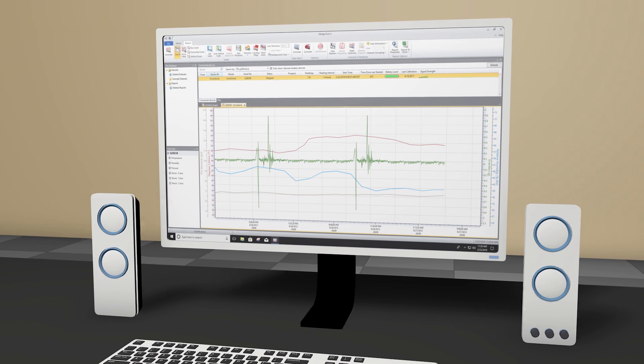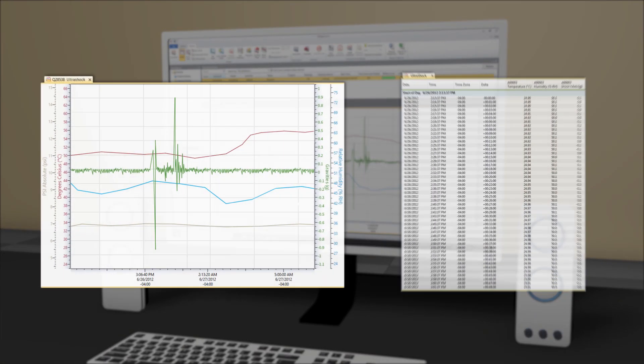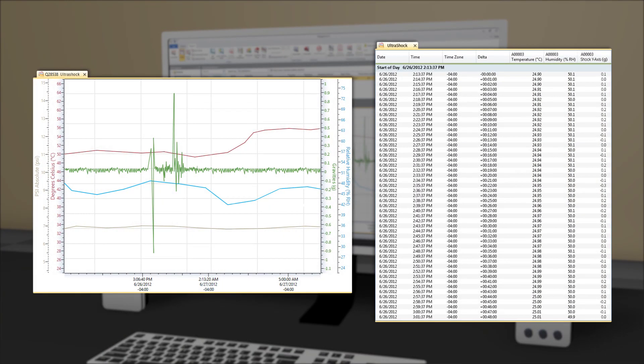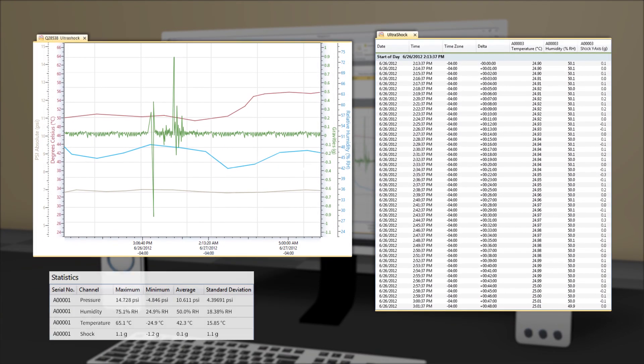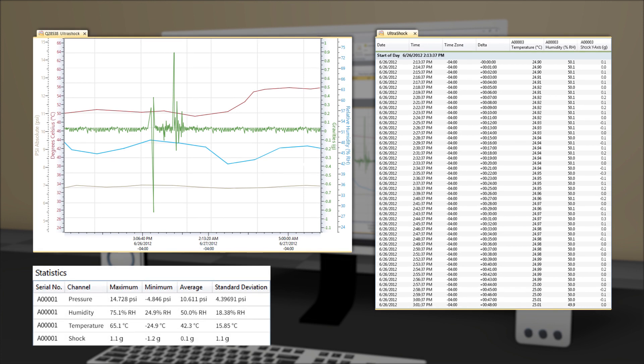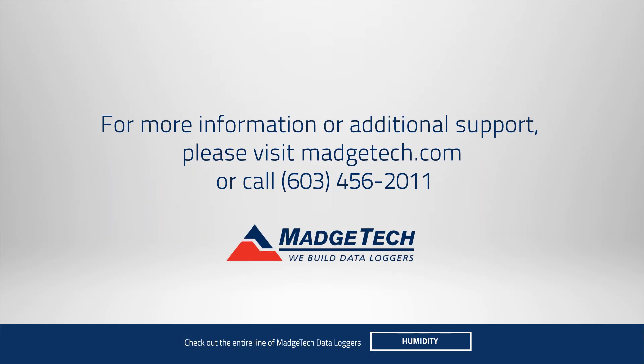The software can easily translate data into graphs and organized data tables, as well as provide you with minimum, maximum, and average statistics.